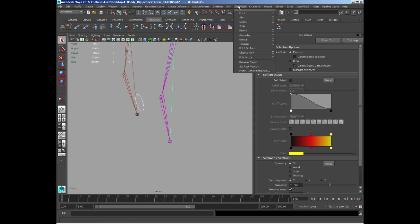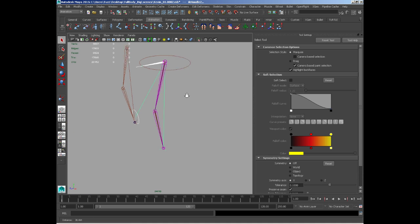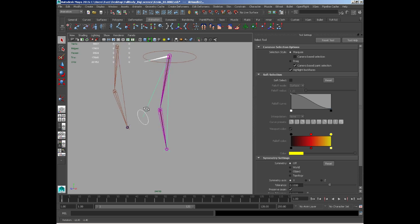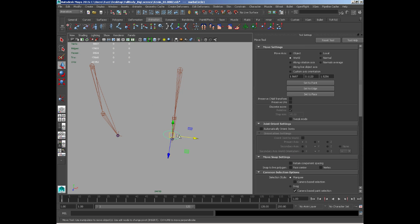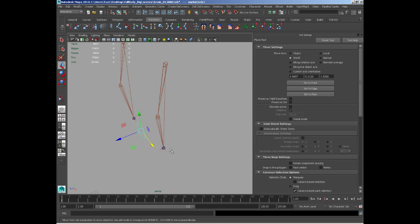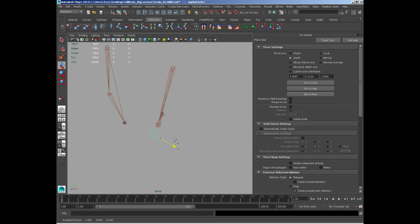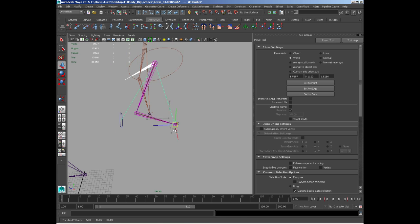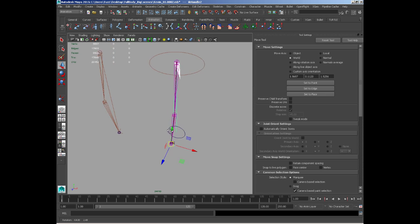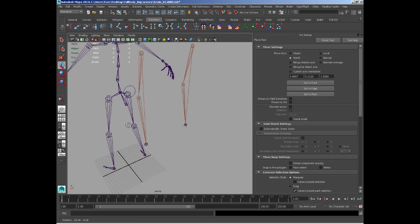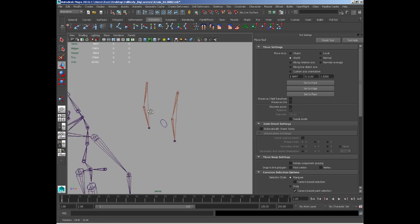Then I go to constrain and pole vector. We've now connected our IK handle through our rotation plane to our controller. Now when I click this, I can translate it, and we have a lot more control. We can bend and move this IK handle, and that gives a lot more movement.